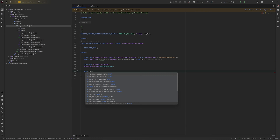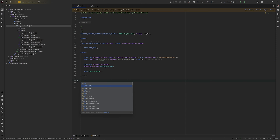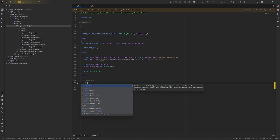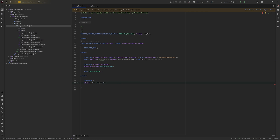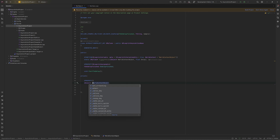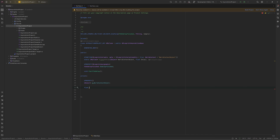Now I will create a function called StartDelay or something like that. I will also create a private section, and inside my private section I will create the UObject world context object. After that I will create member variables — I'll add an underscore 'm' in front — and I'll also create a member variable for my delay.